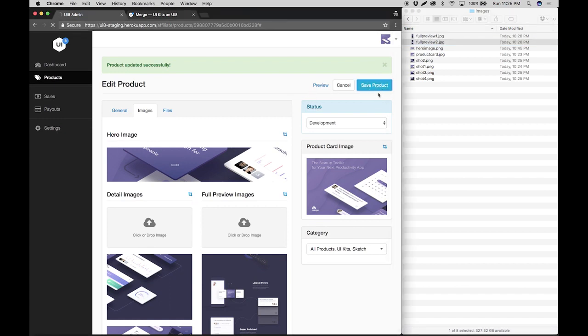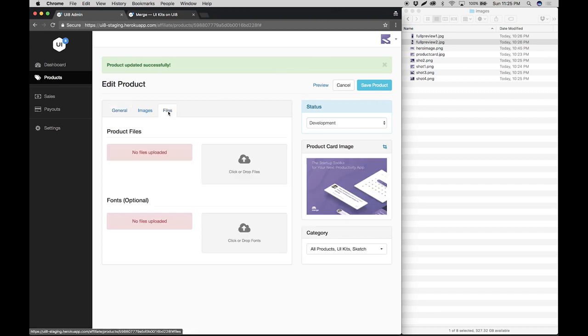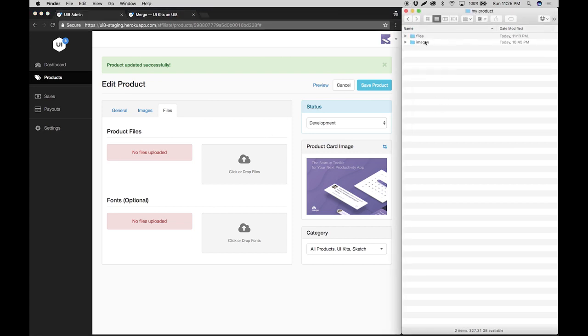Next step here will be to save your progress. It's always good practice. And then we move on to the last step which is uploading the product files.